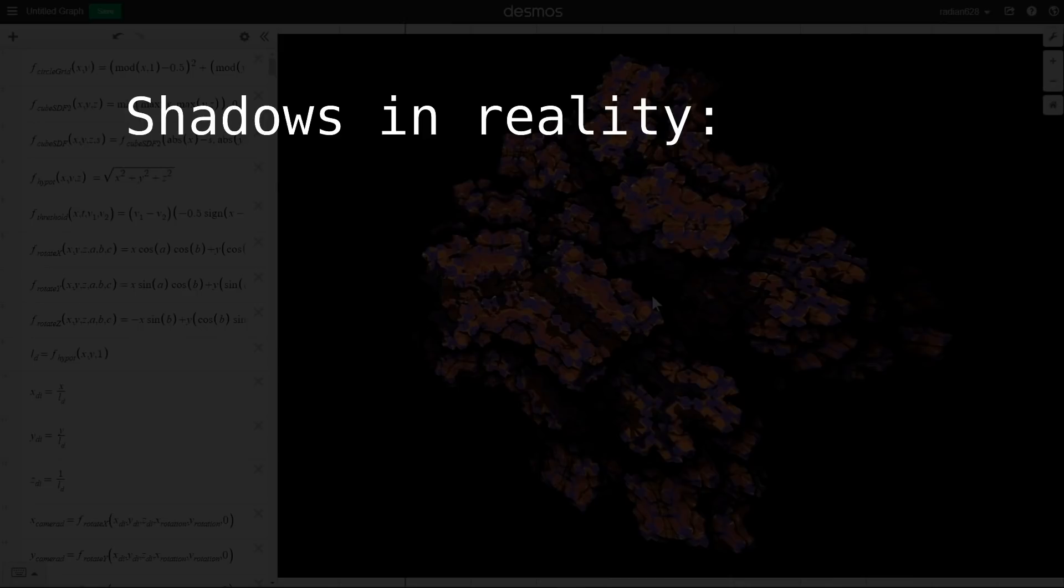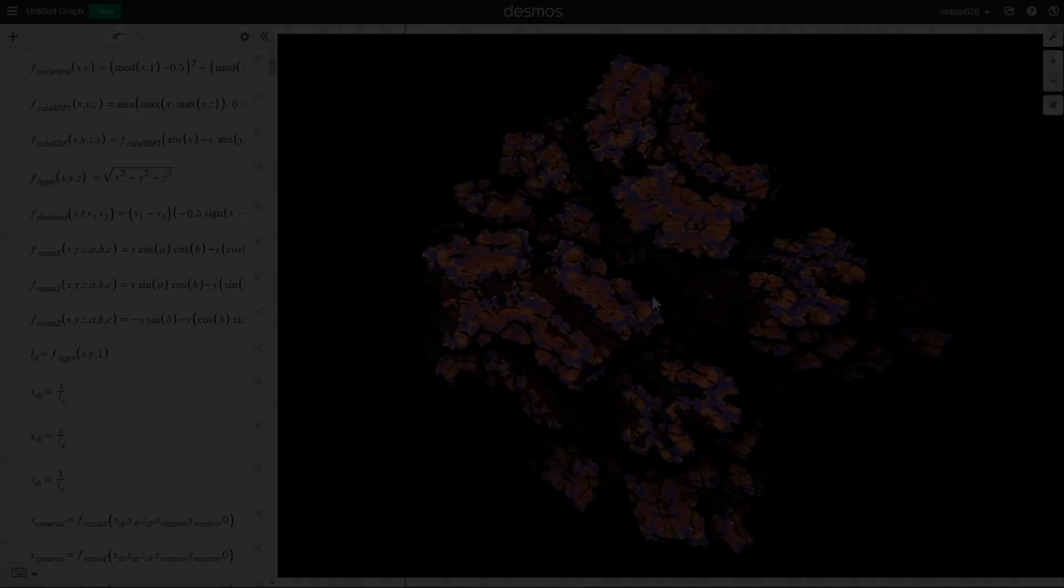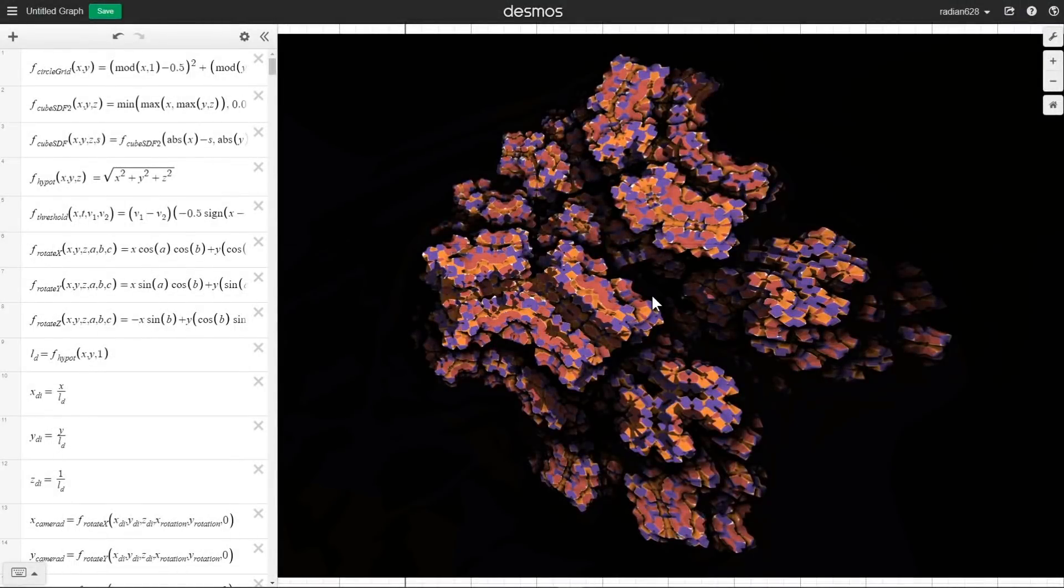In reality, a perfect shadow is completely dark, something which only doesn't happen because the area receives indirect light from regions lit by a light source. To simulate this indirect light, I don't make the shadow 100% dark.